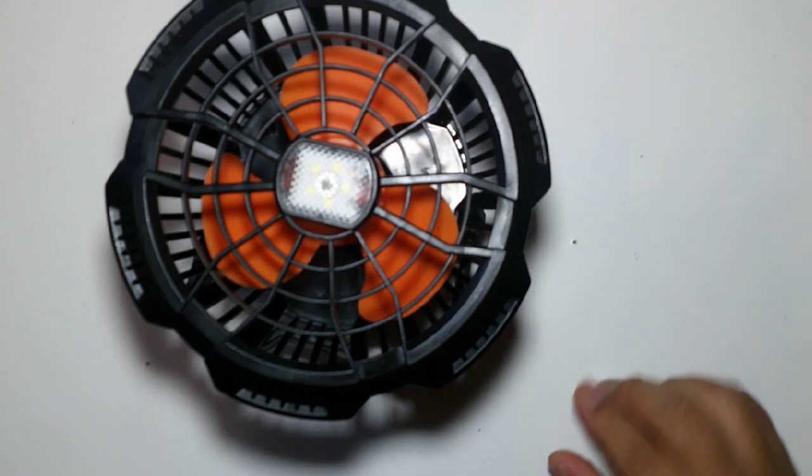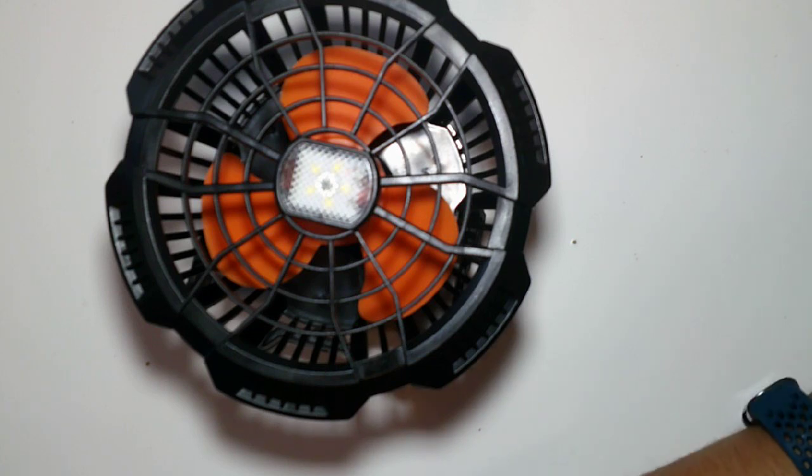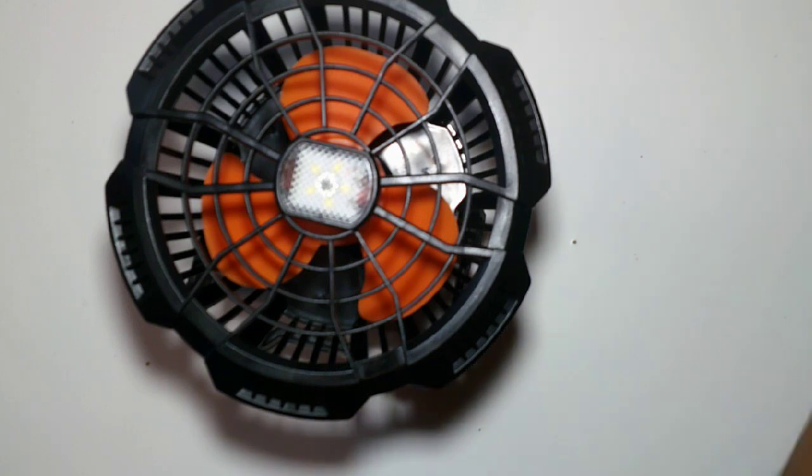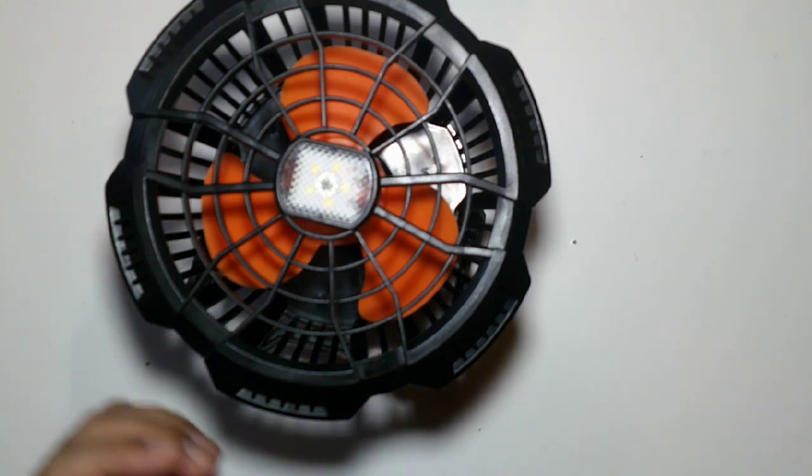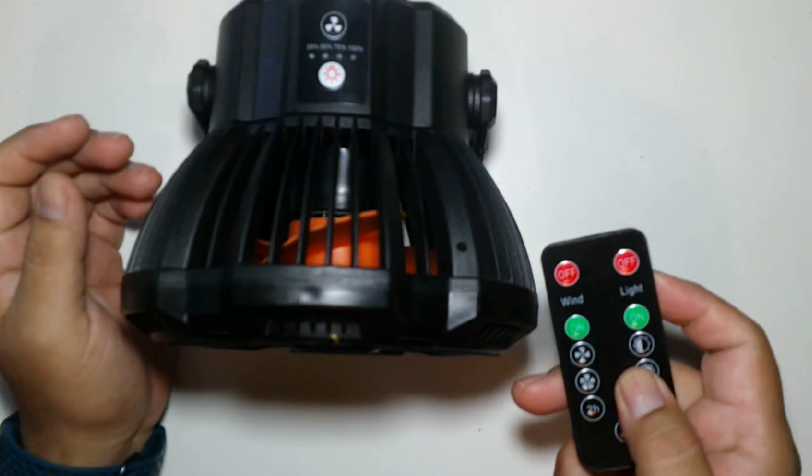At time of purchase it was about $25, it was on sale. It's a nice little fan that actually comes with a remote control.